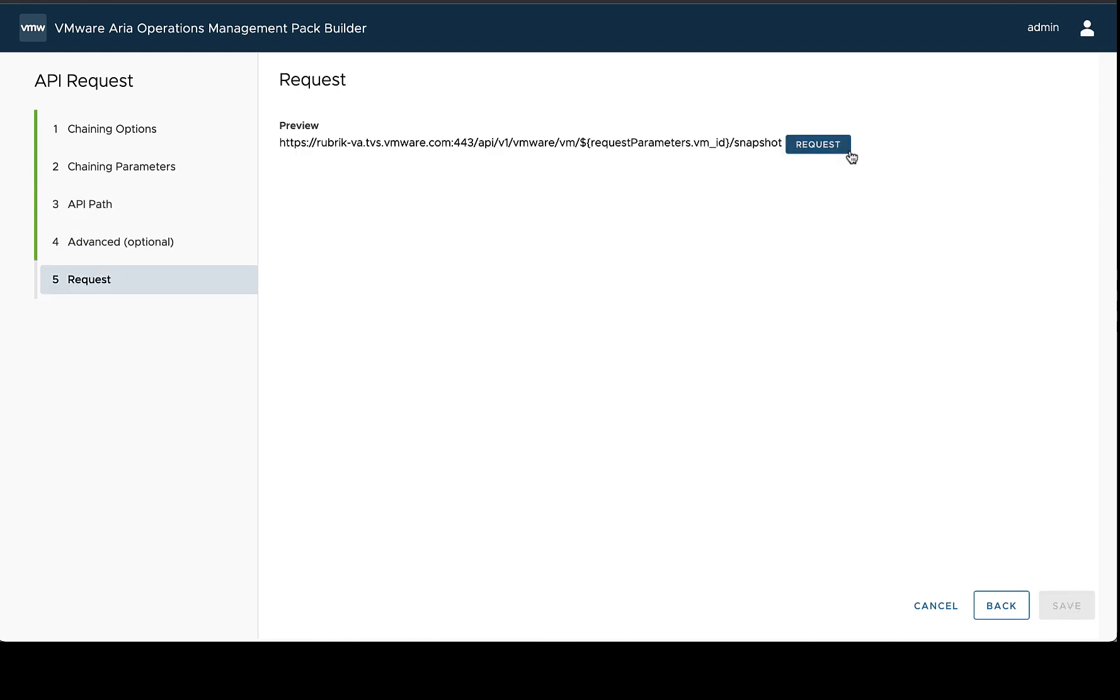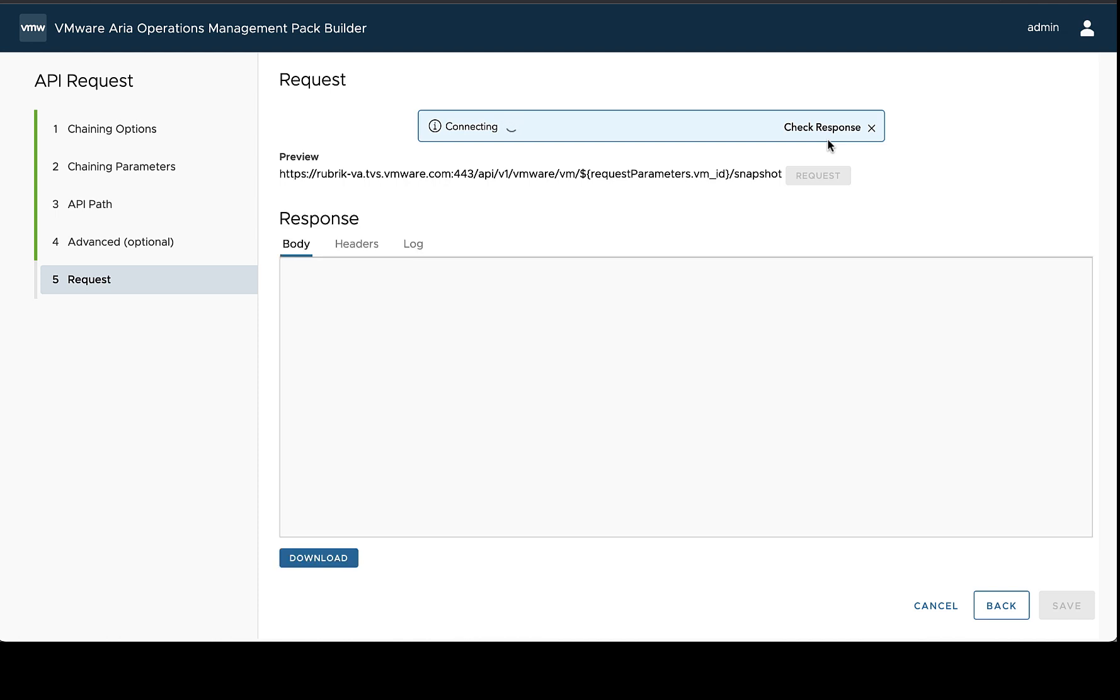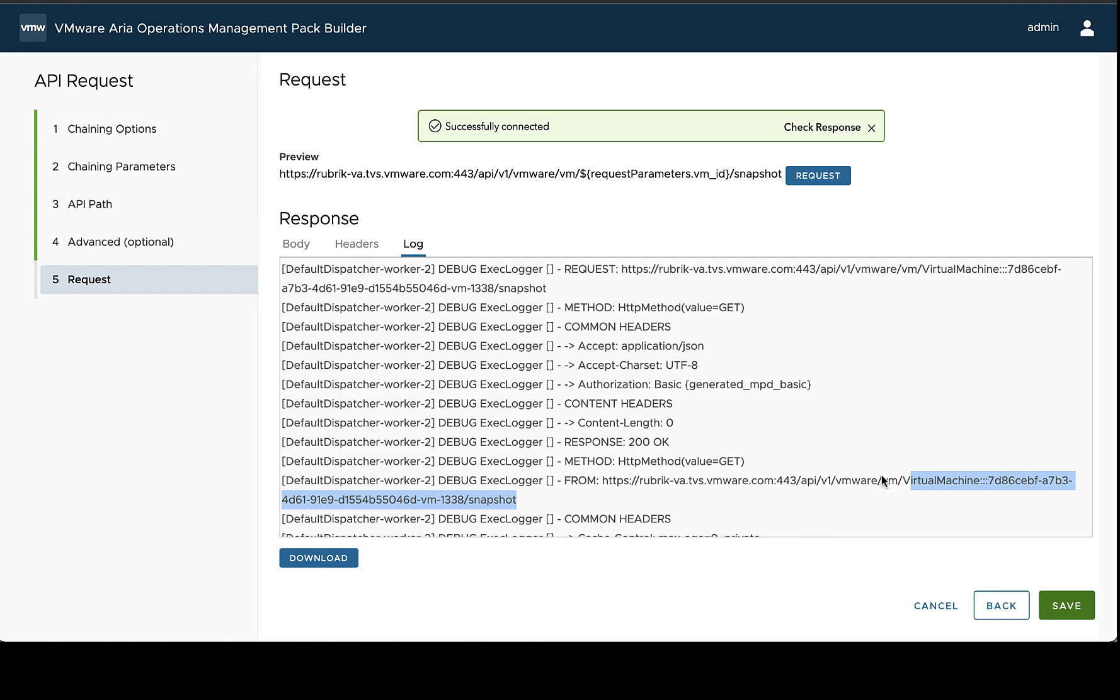All right, so let's run our request and see that the replacement worked the way we expected. So we do have a successful request, and we can see that the field was replaced the way we wanted. So this means that when we go to run the request, it will run for every VM that we found, and that's a good sign.